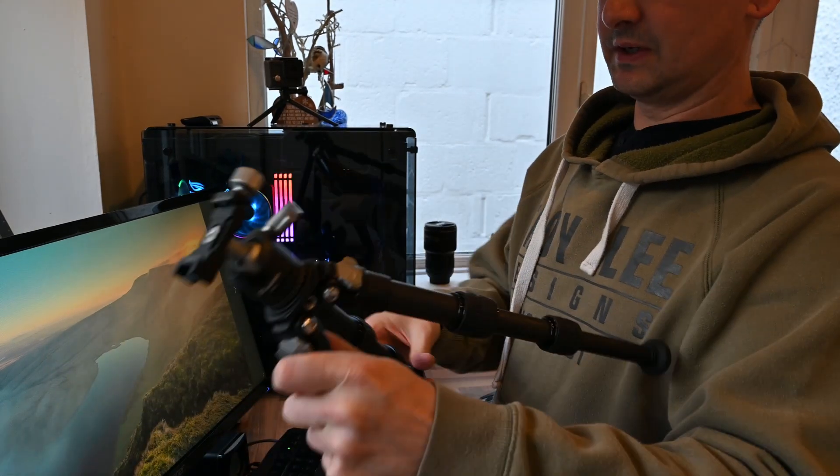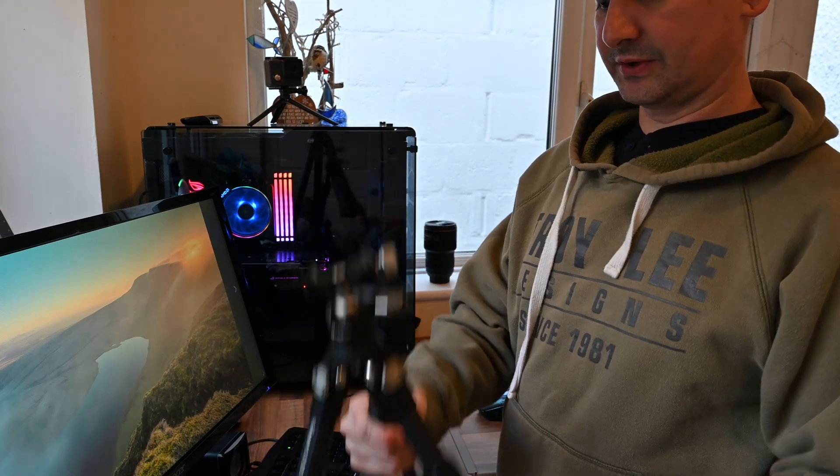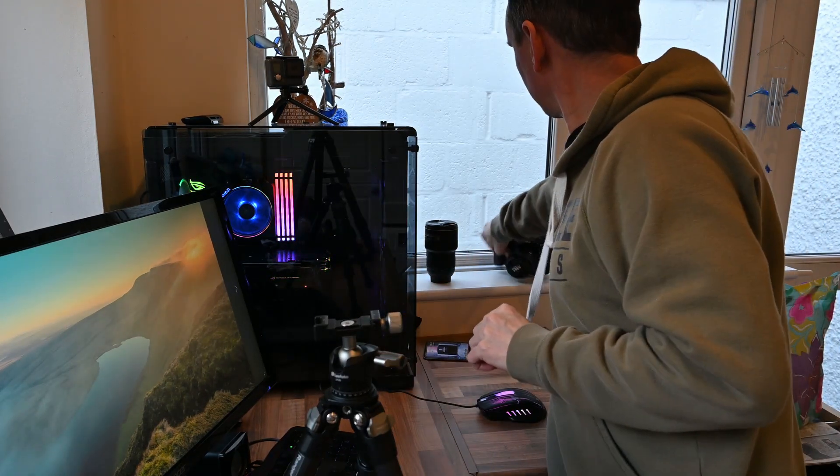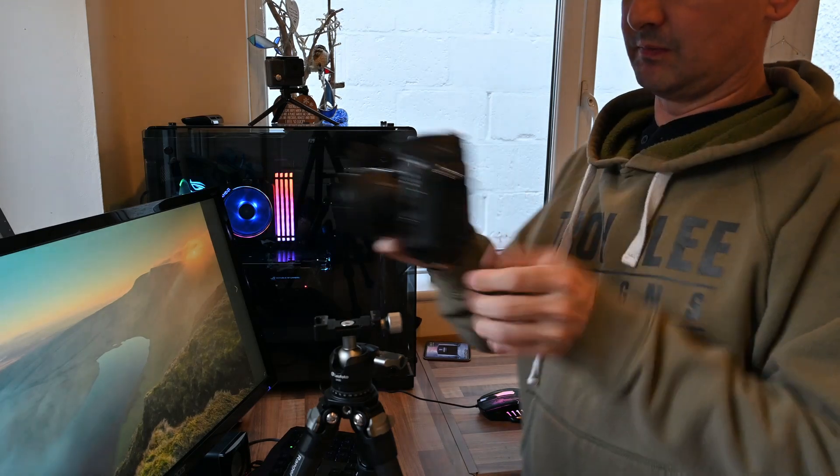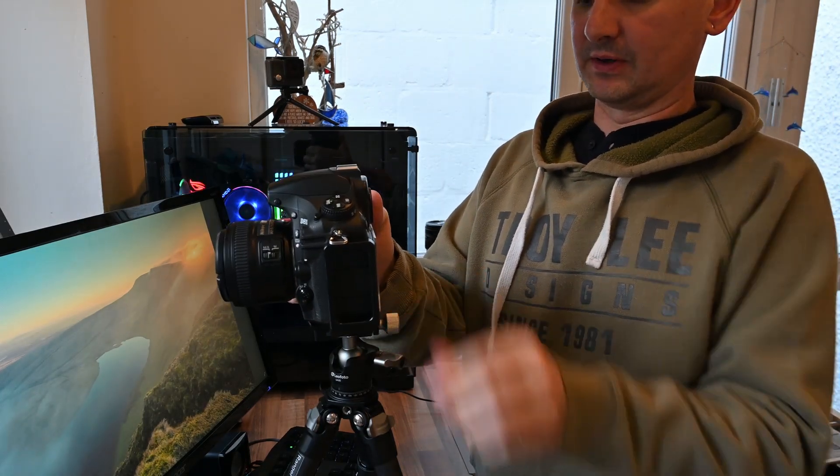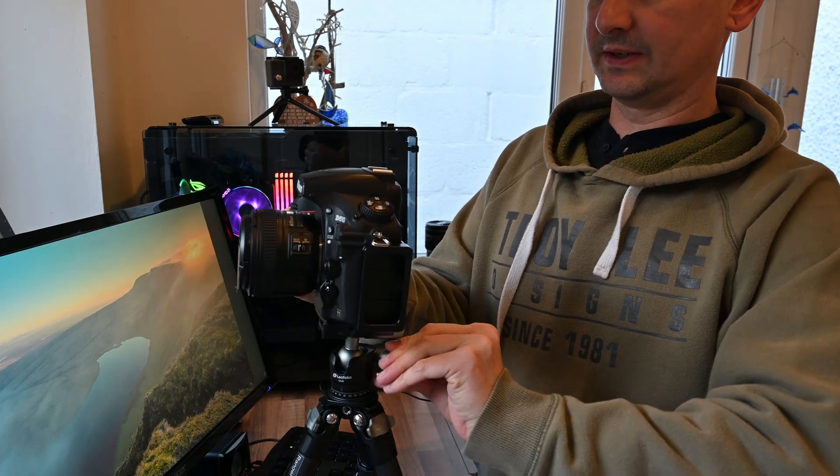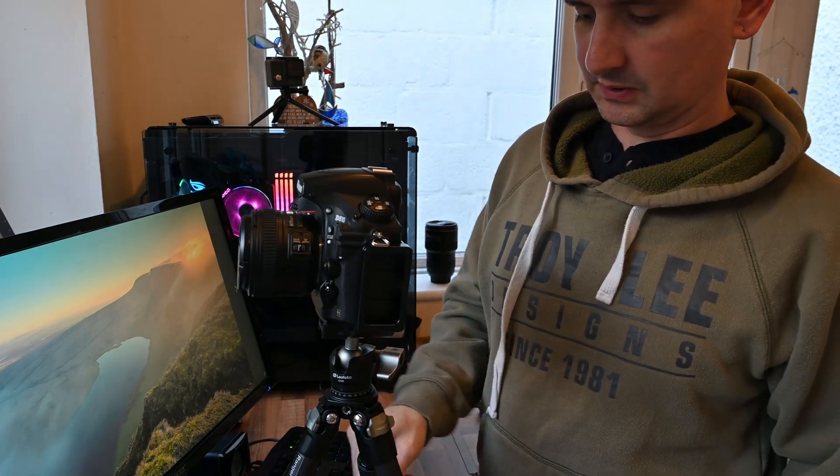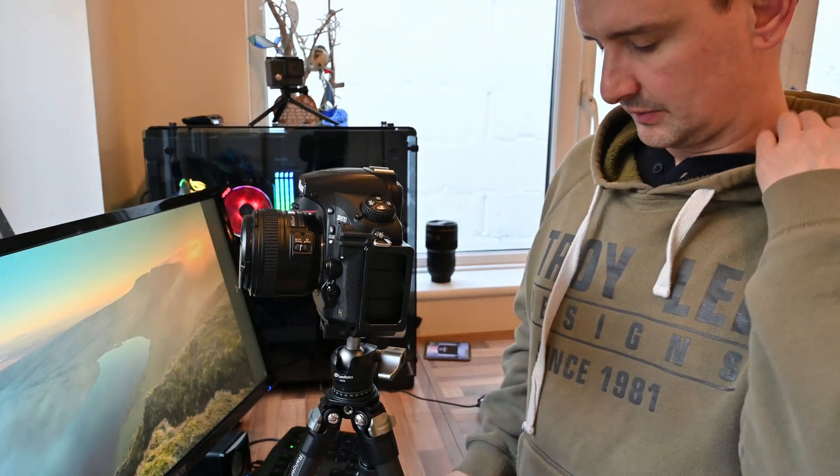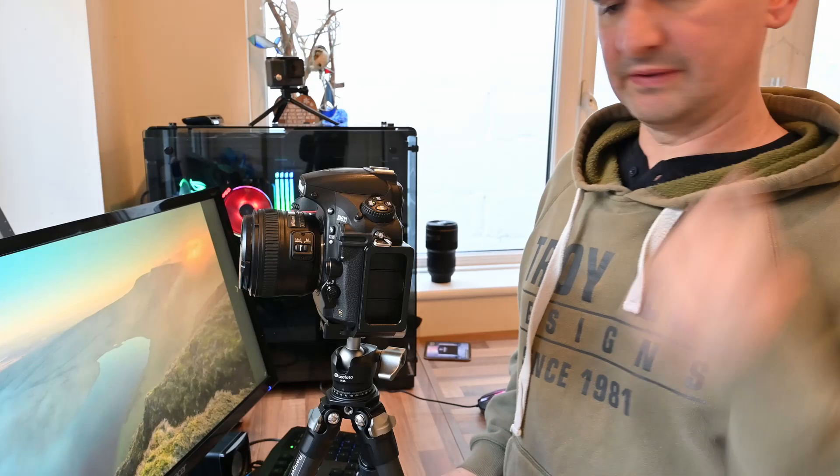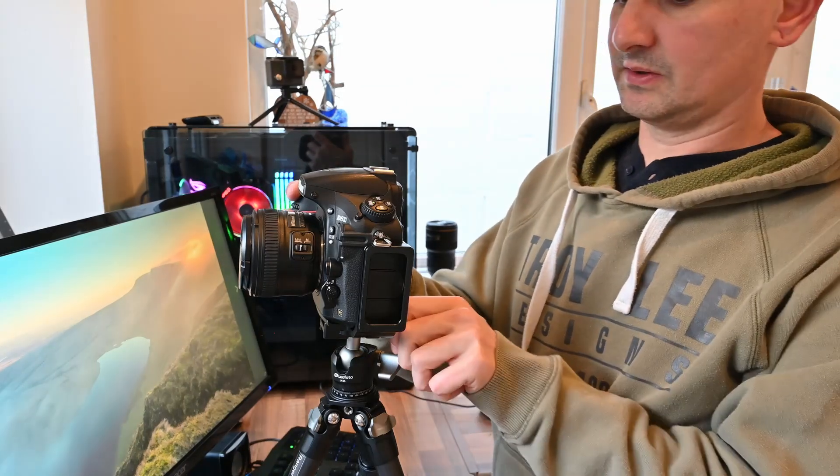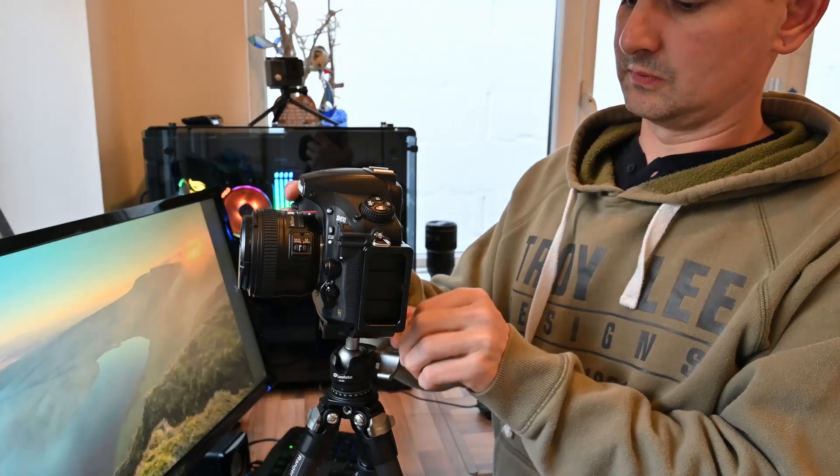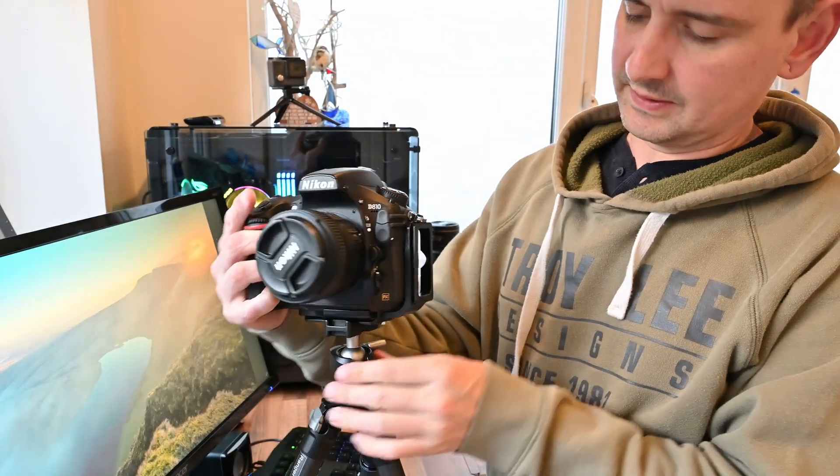It's not the tallest tripod in the world. But certainly, it'll certainly hold a big camera. Like the D810, you know, I wouldn't feel anxious about leaving that on there at all. Especially with the spiked feet, if you're on a bit of soft ground or something like that. So, so yeah, that's really good.